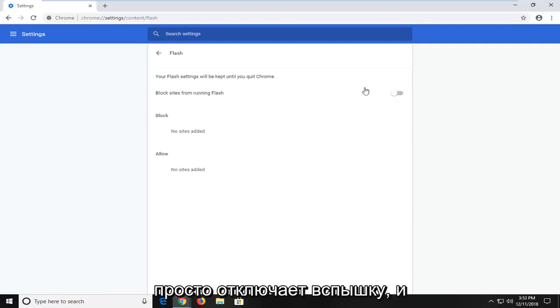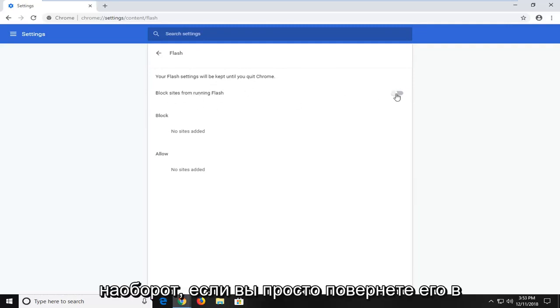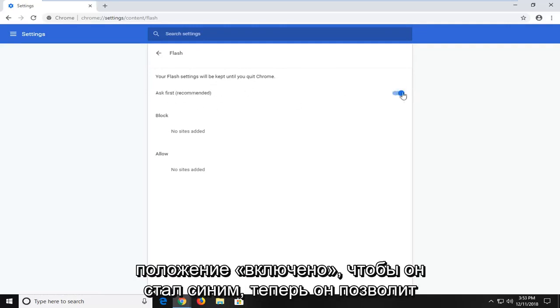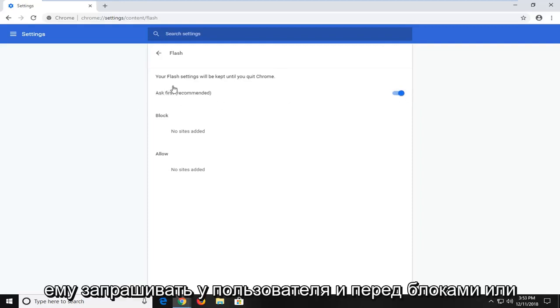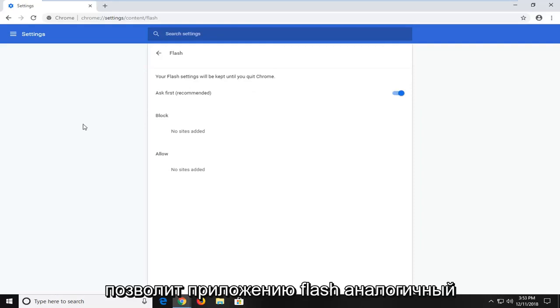it's going to disable Flash. And vice versa, if you turn it to the on position so it's blue now, it will enable it to ask the user before it blocks or will allow the Flash application.